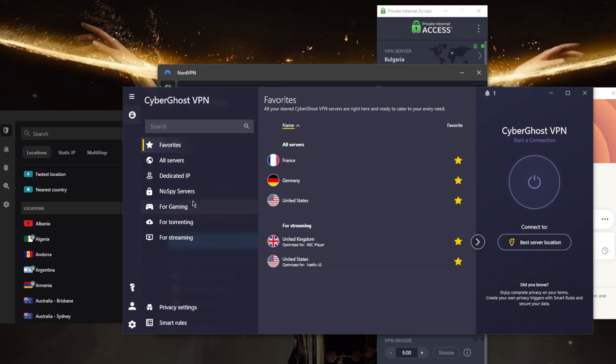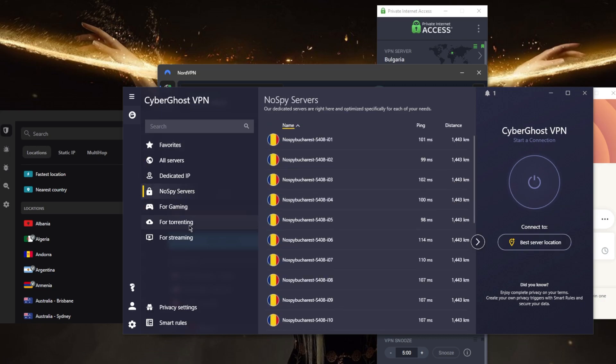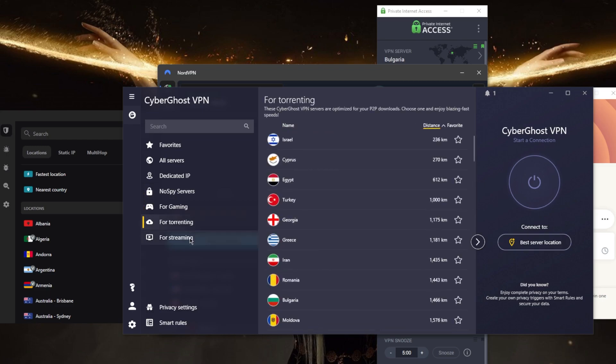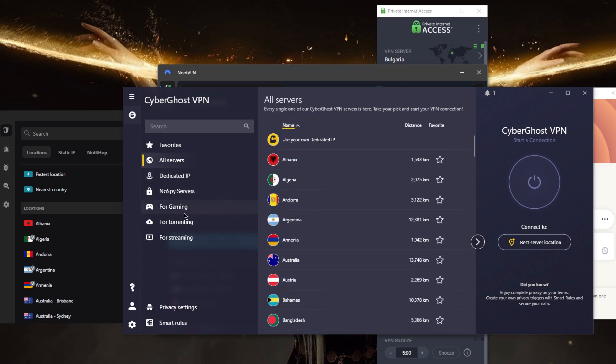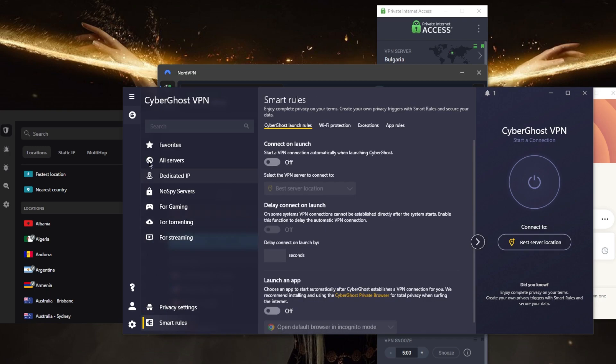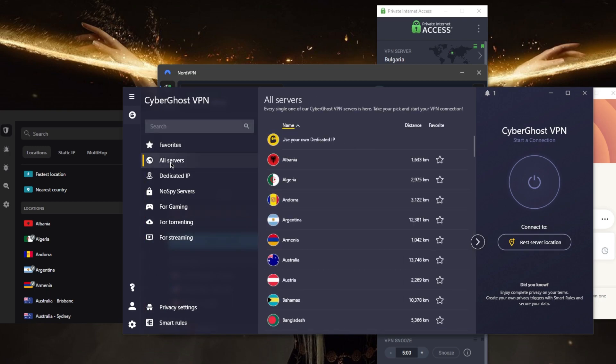simply get the job done in terms of low ping gaming servers, anonymity servers, you've got torrenting optimized servers and streaming optimized servers. This is just a VPN that doesn't have any fancy features but it simply gets the job done